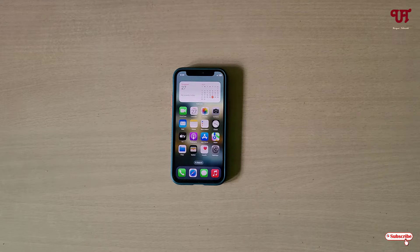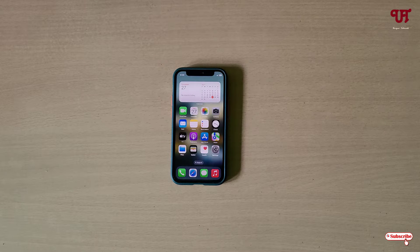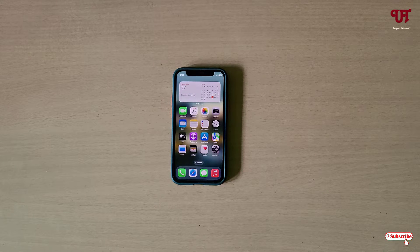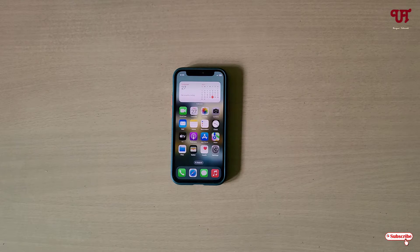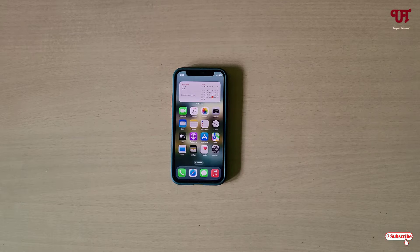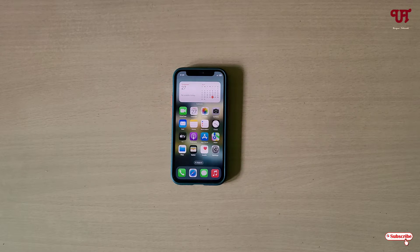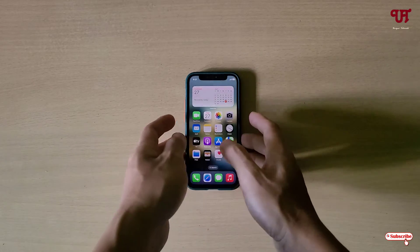Hello everyone, it's me JB from Unique Tutorials. Today in this video I'll show you how to record video in 4:3, 1:1, and 16:9 aspect ratio using the default camera app in iPhone smartphones. So without any further delay, let's begin.